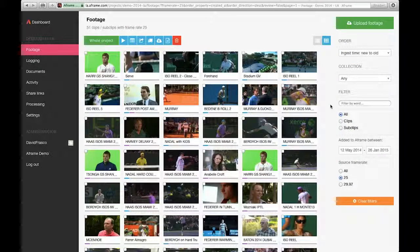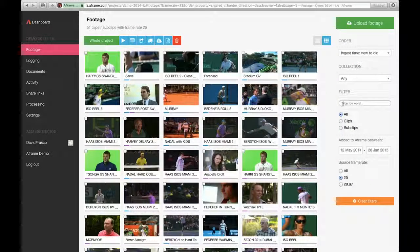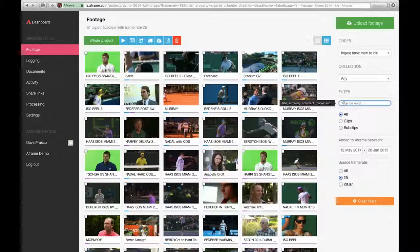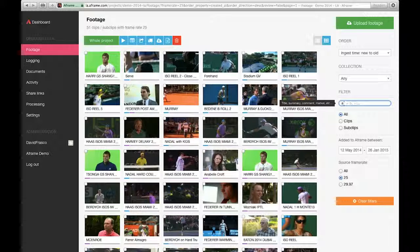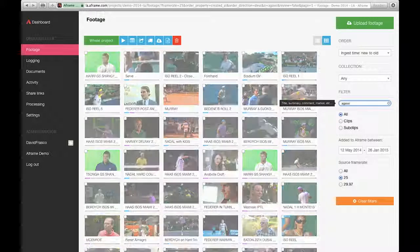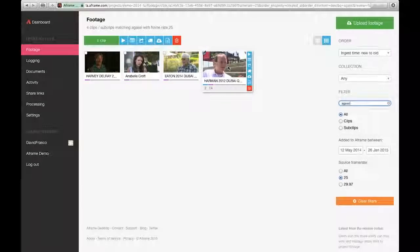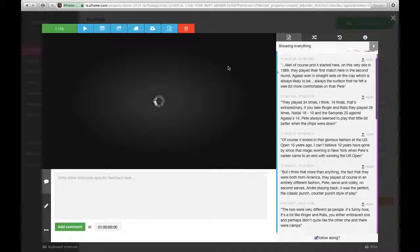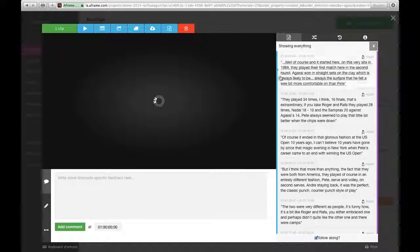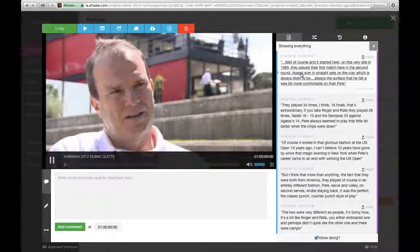The A-Frame footage page allows users to search by all metadata in the system, be it keyword, title, description, or logged metadata. In this case, I have logged metadata where Andre Agassi is mentioned.